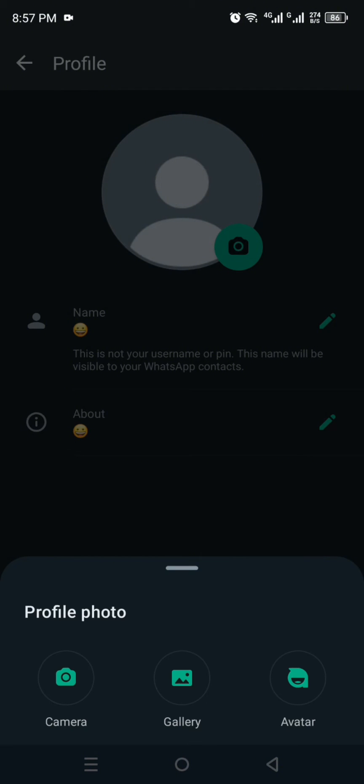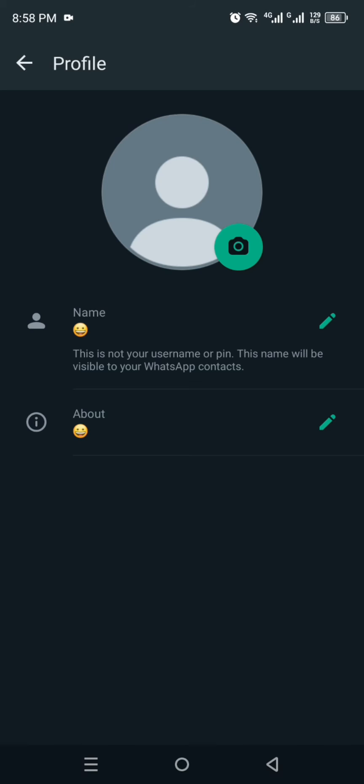If you go with the second option, Gallery, then you have to select a picture from gallery. And the third option is for Avatar. So here we have to click onto this second option, Gallery, and from there we just have to select a picture that we want to upload.